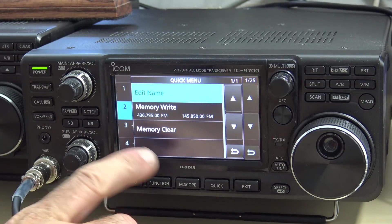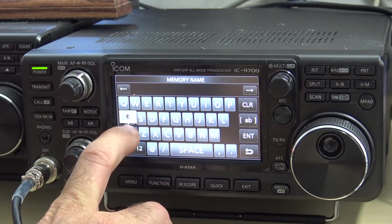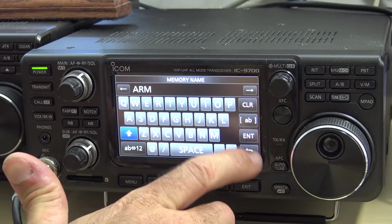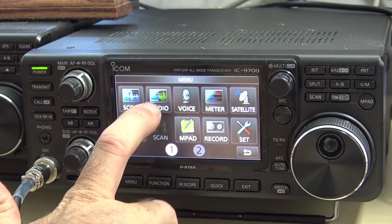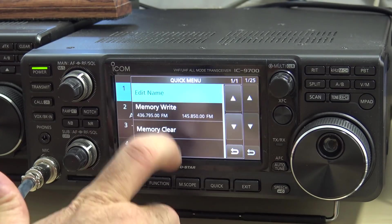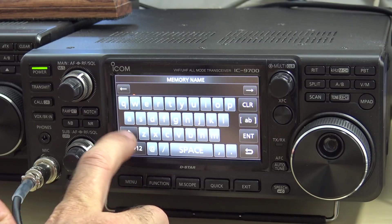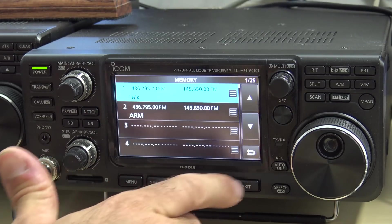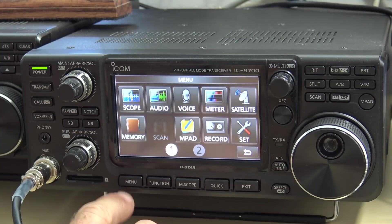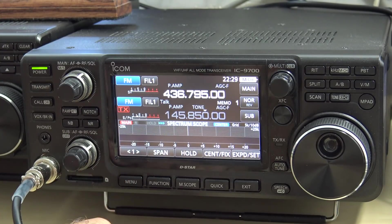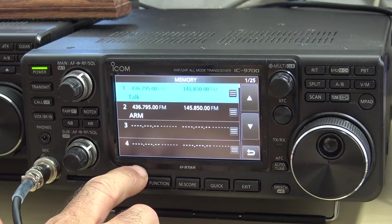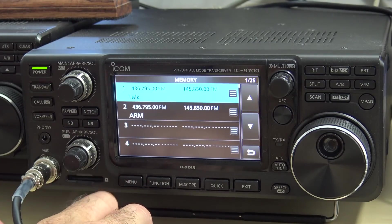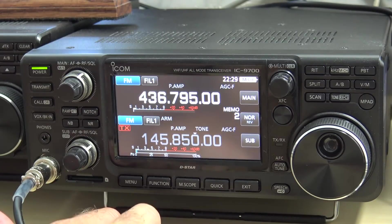I could also edit the name here. We'll call that arm like that. Enter. Okay. And I can go like, right here, edit name. Talk. There you go. All right, so you have one memory here for one for talk through and the one for arming. Choose wisely.